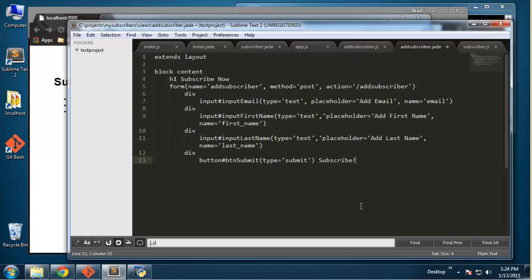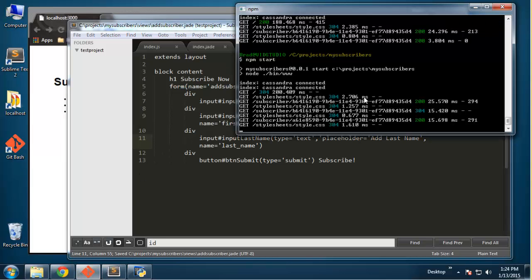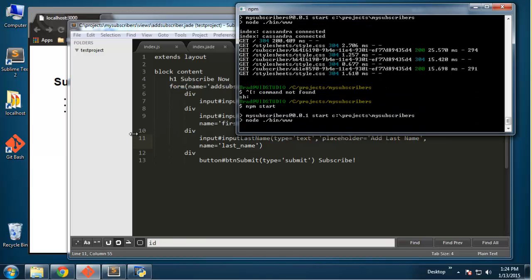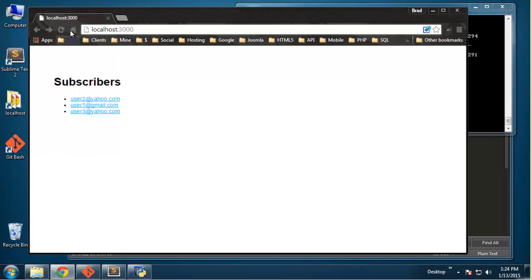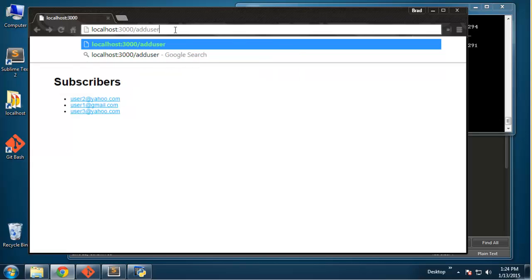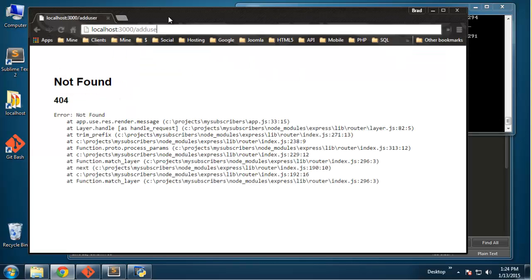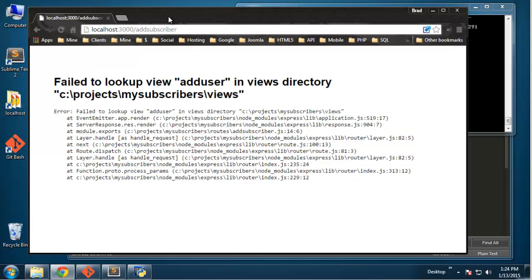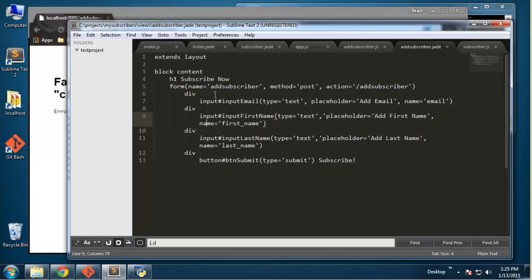Okay, we'll save that and restart the server. Then we'll go ahead and navigate to '/add subscriber'.